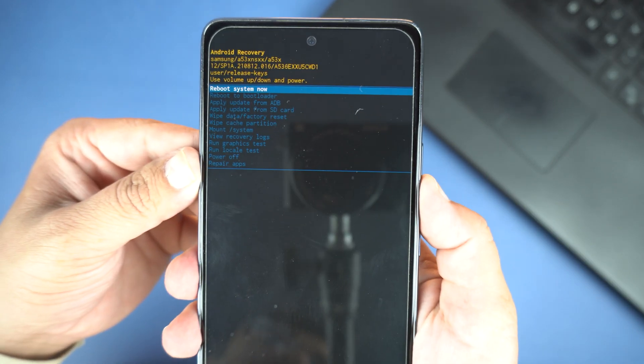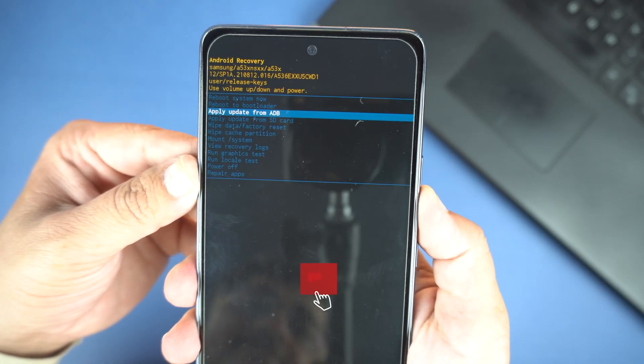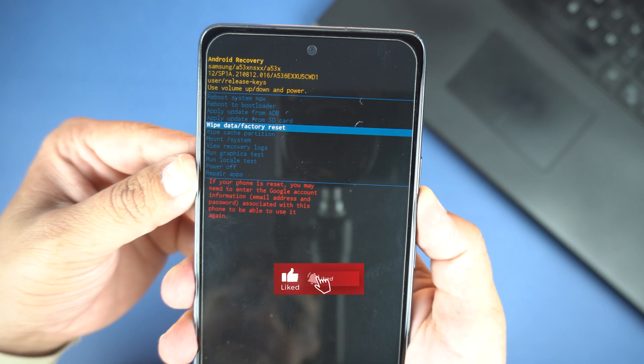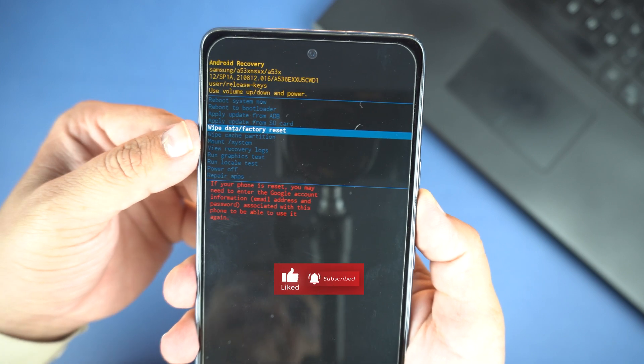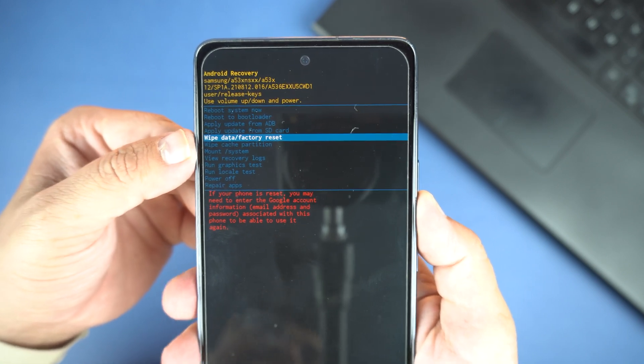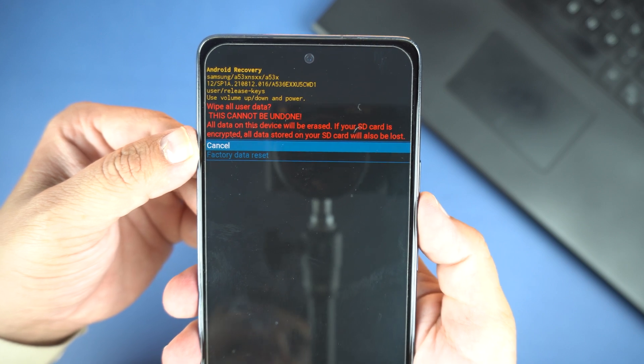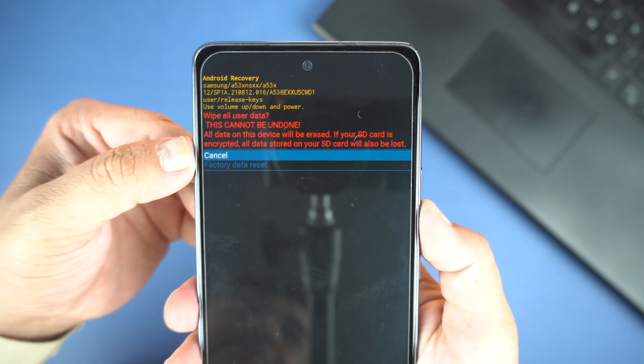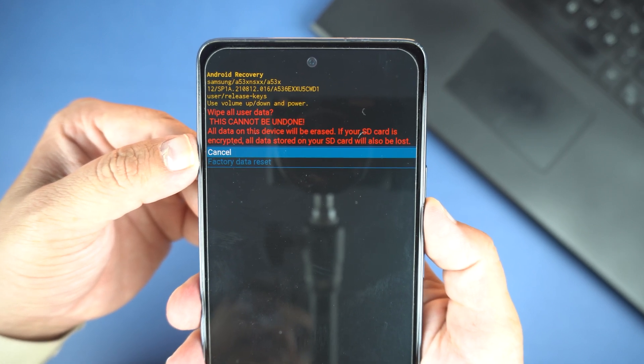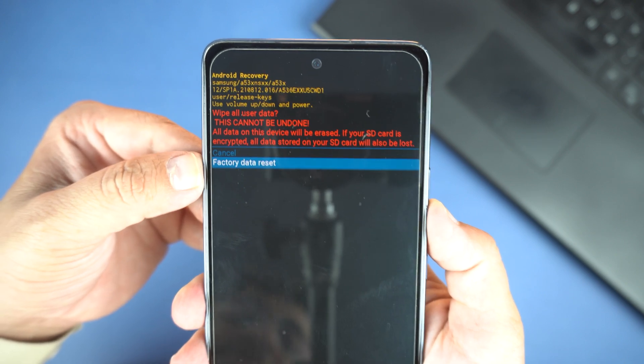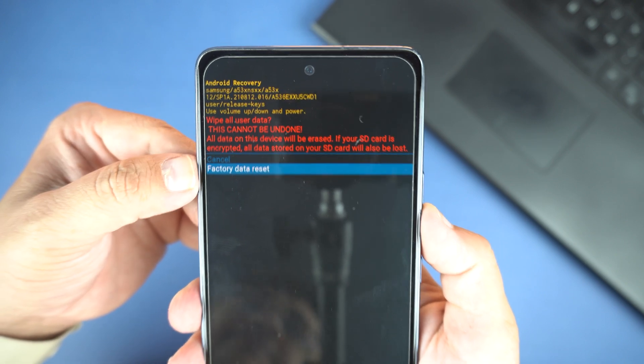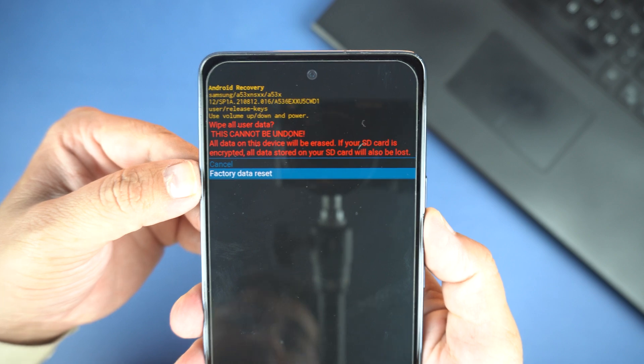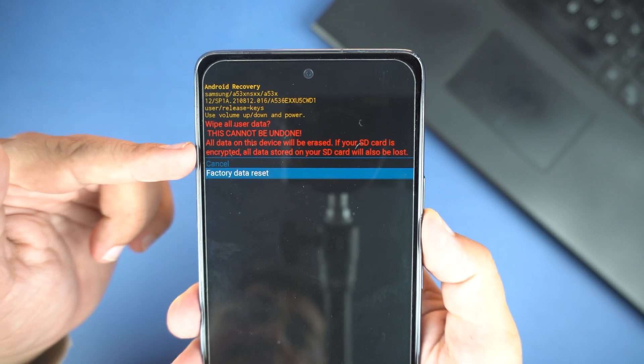Now with the volume down key, go down. And here you will see wipe data or factory reset. Here you can see. Now press the power button to enter into this menu. And here you will see the two options. The cancel and the factory data reset. You can go down with the volume down button. And then you need to press power key to start this procedure.